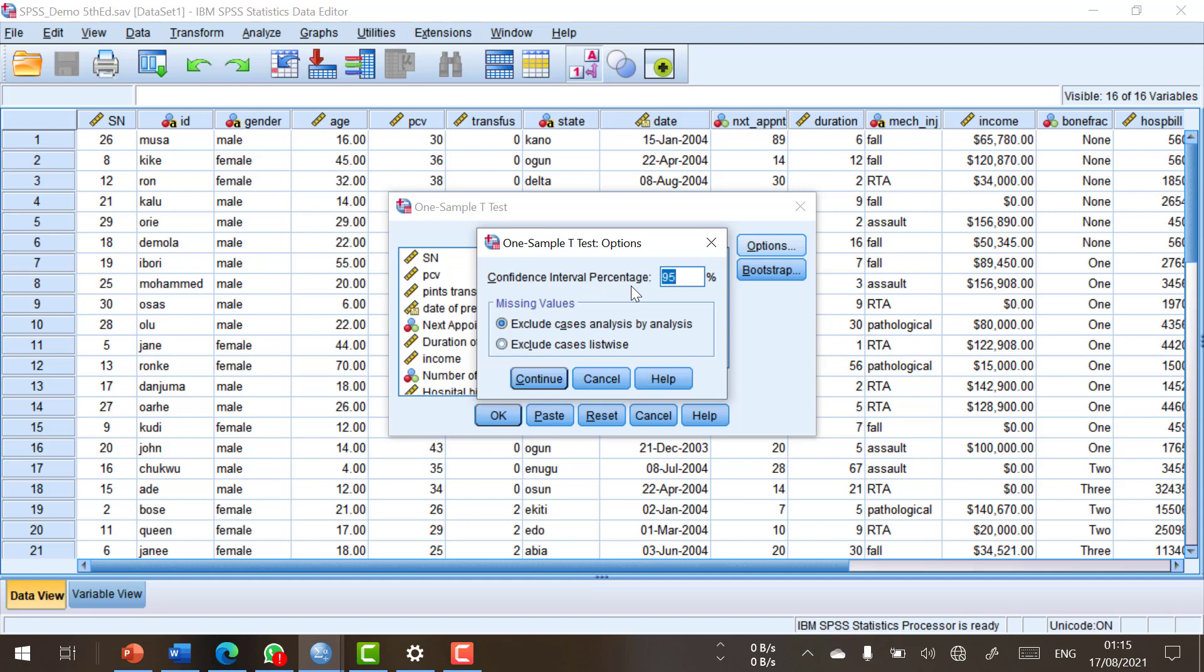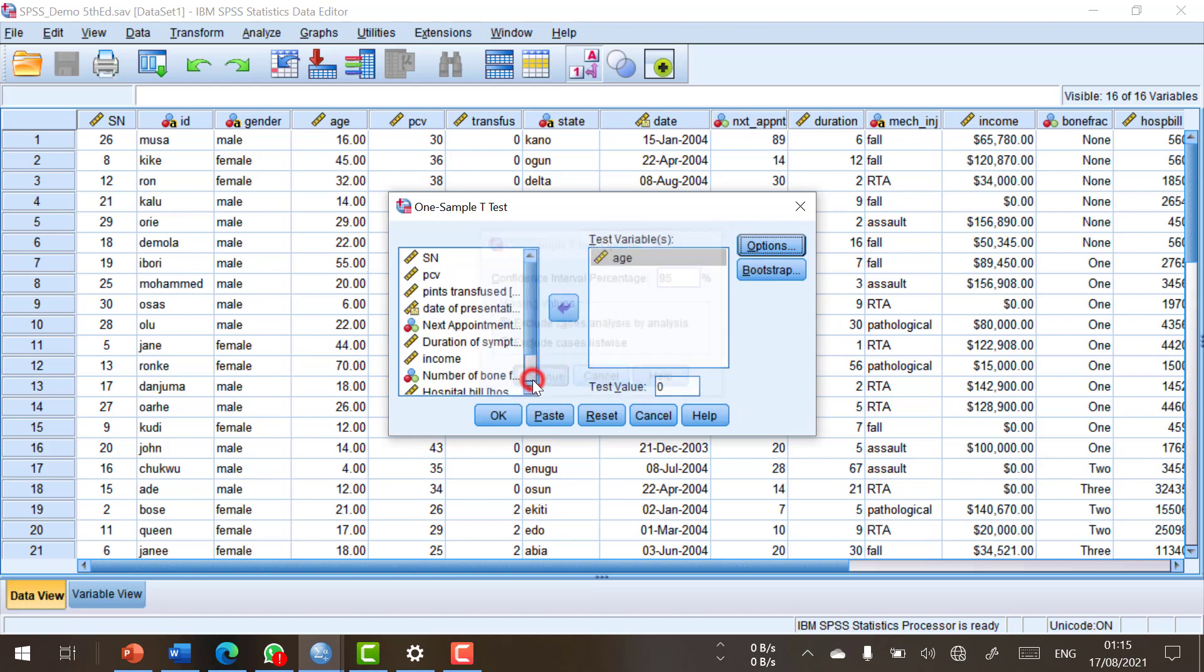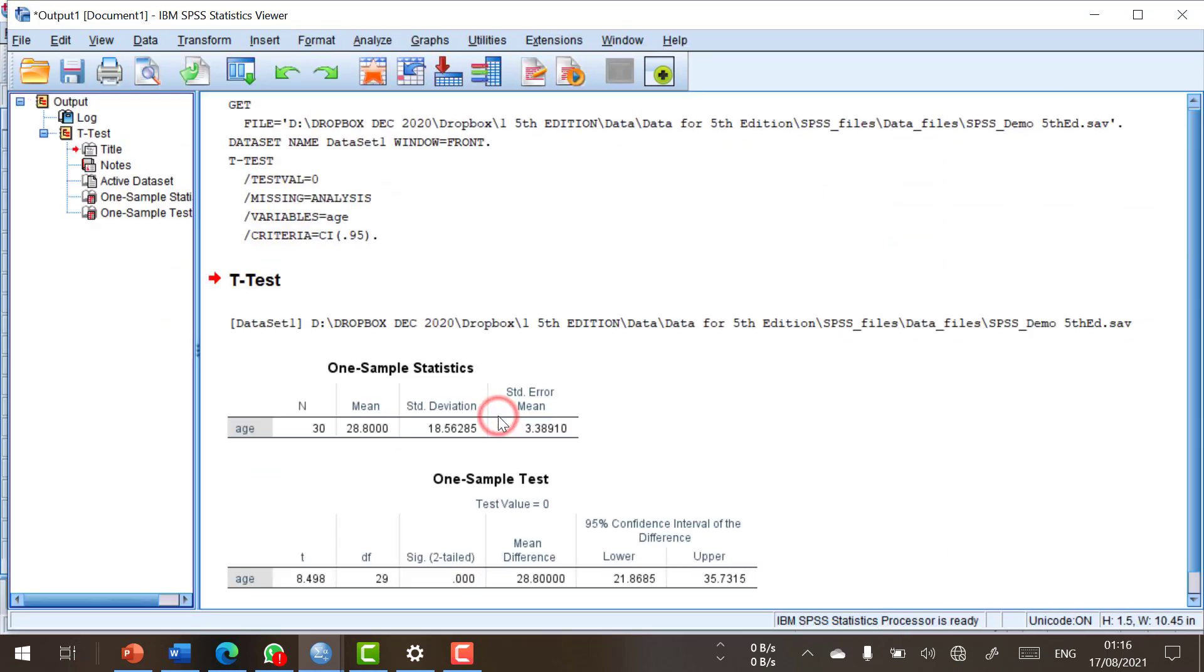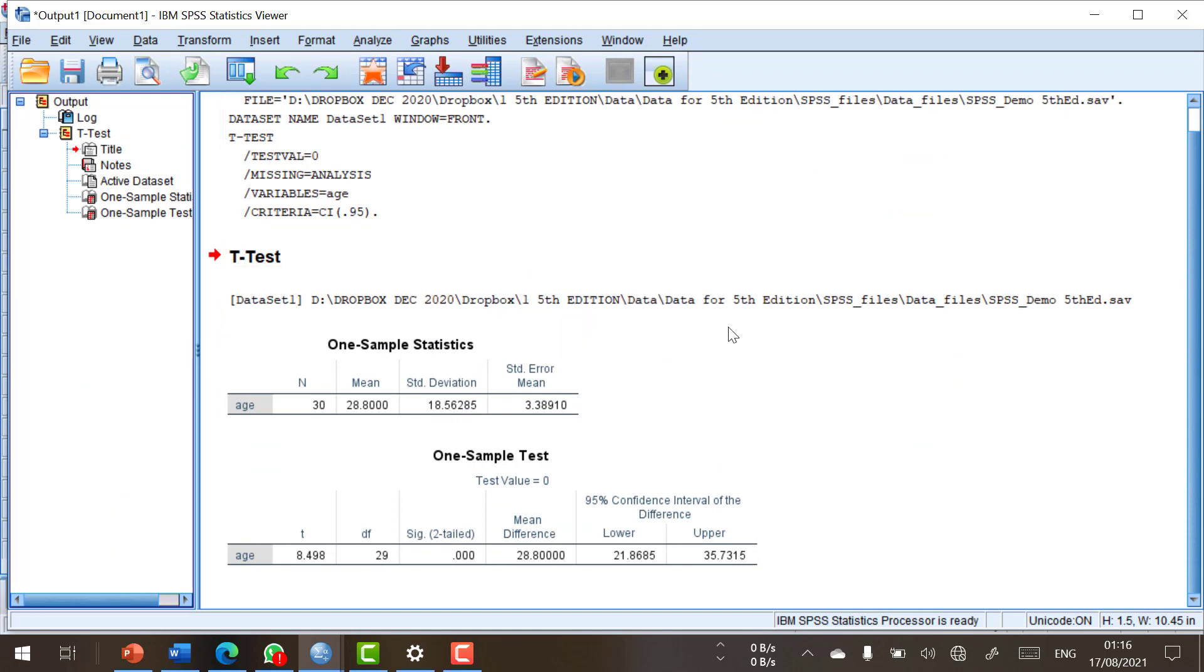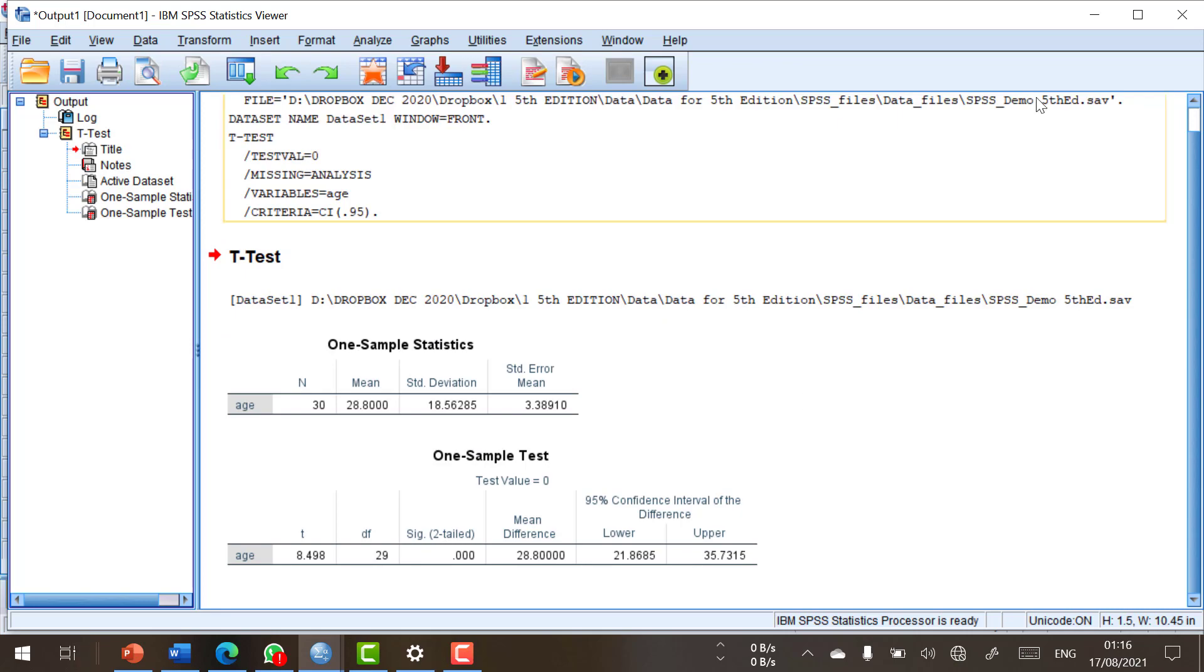And then I'm going to click Options to show another example of secondary dialogue box. In this instance, for example, it says Confidence Interval Percentage. We'll leave it at the default 95% and click on Continue. And then we click on OK. Clicking OK brings up the output window with the result of the analysis that we just carried out.